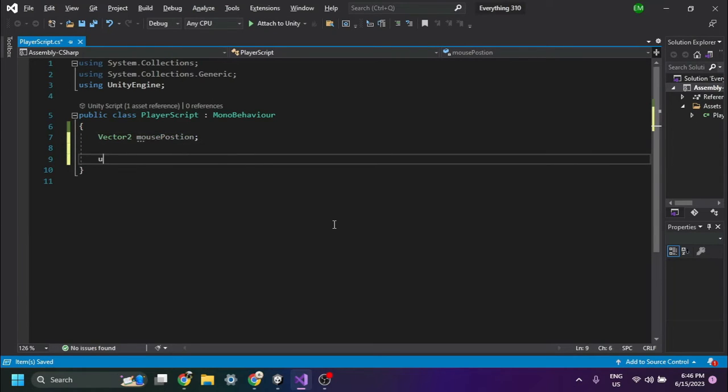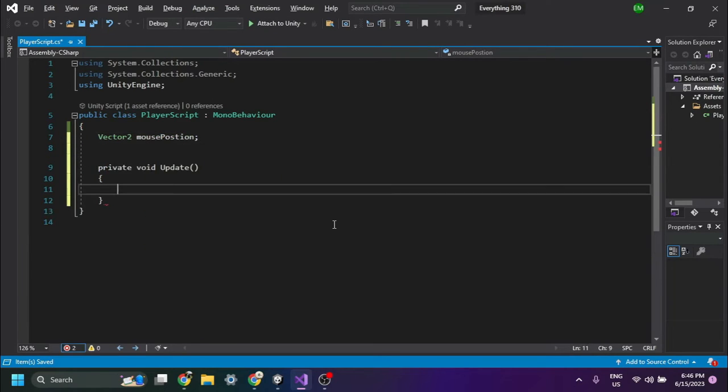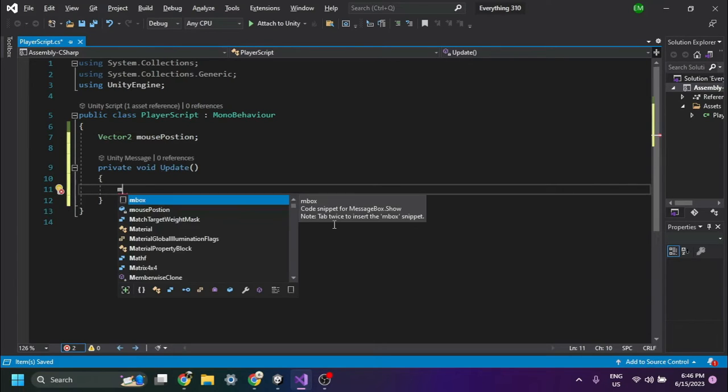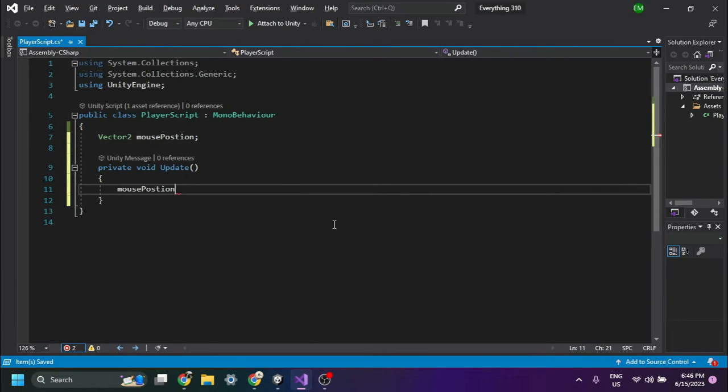Next, you'll need to create an update function. Inside the update function, you'll need to assign input.mousePosition to the Vector2 variable.